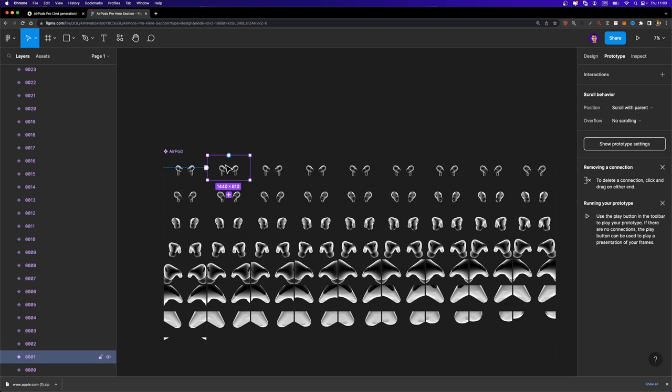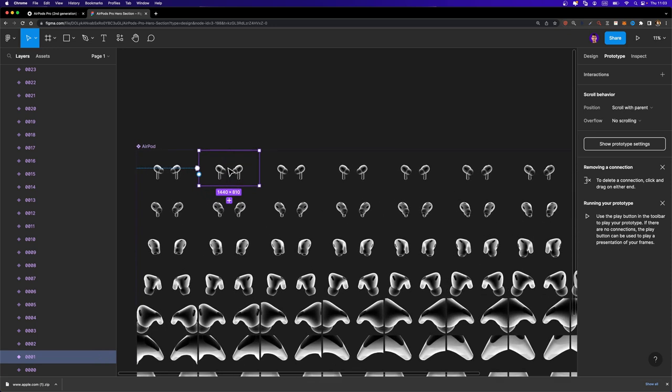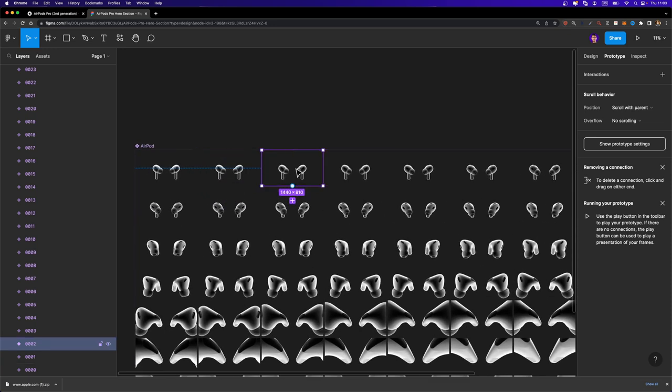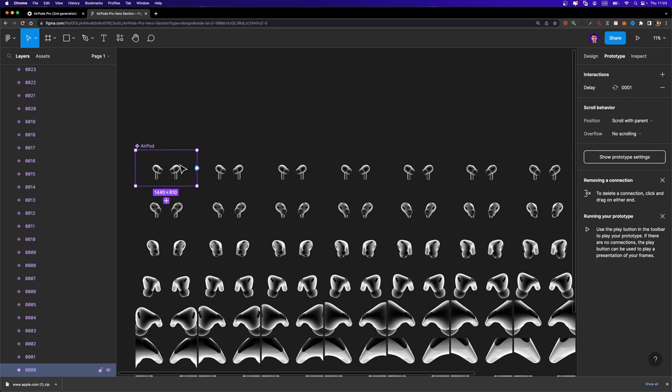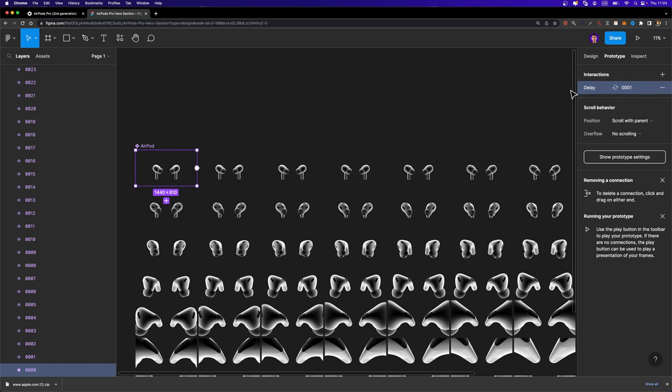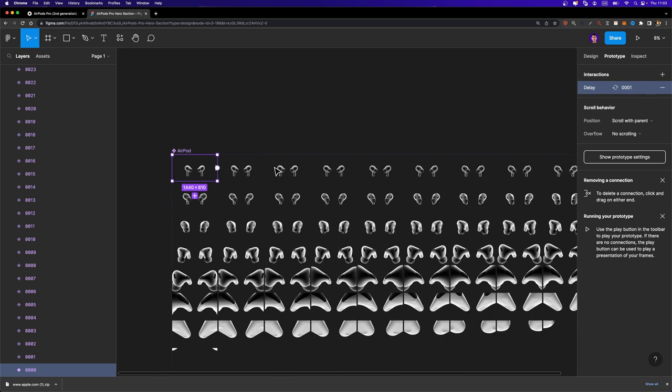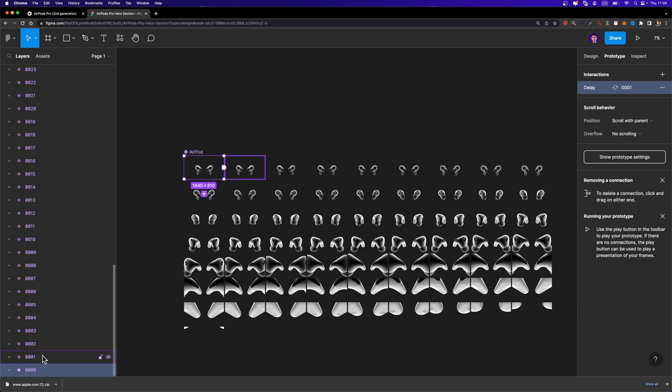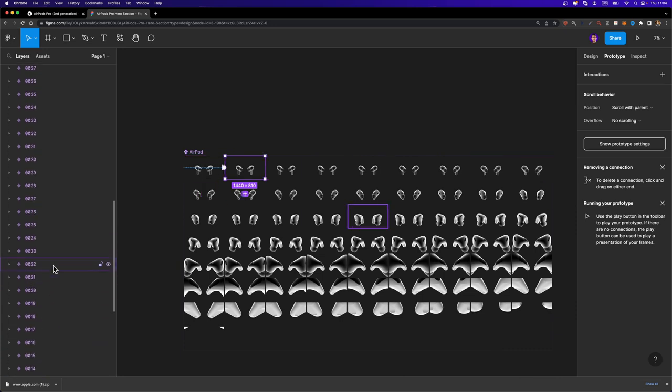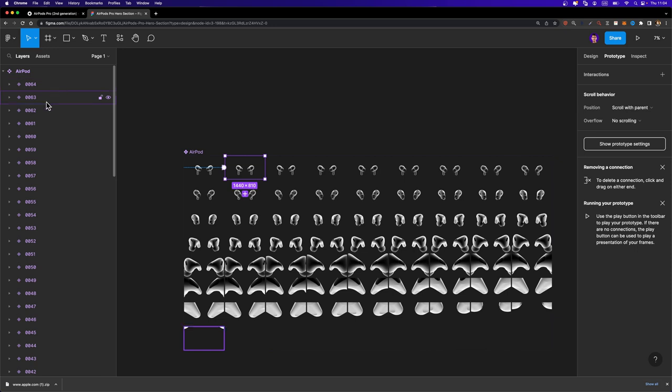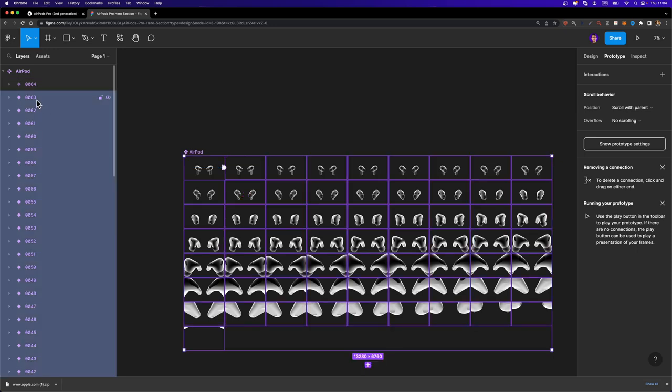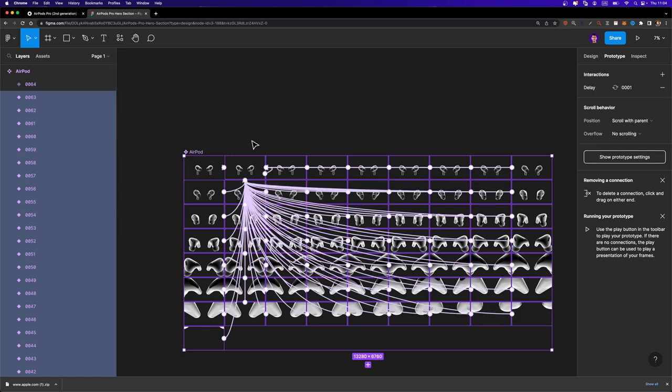Now we need to go ahead and connect the second one to the third one, the third one to the fourth one and so on. So to accelerate this process, I'm going to select the first one. I'm going to click right here to select this particular interaction we just created. I'm going to copy it, hit control C or command C. Now I'm going to select all these variants in the layers list except the last one because the last one doesn't need to be connected to any other variant.